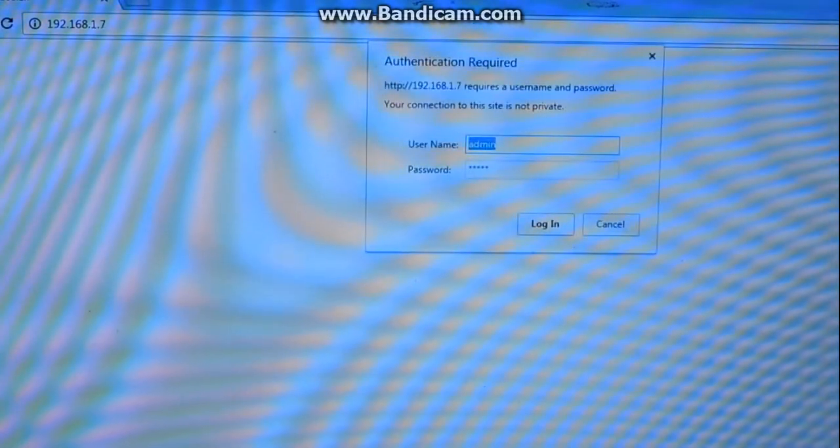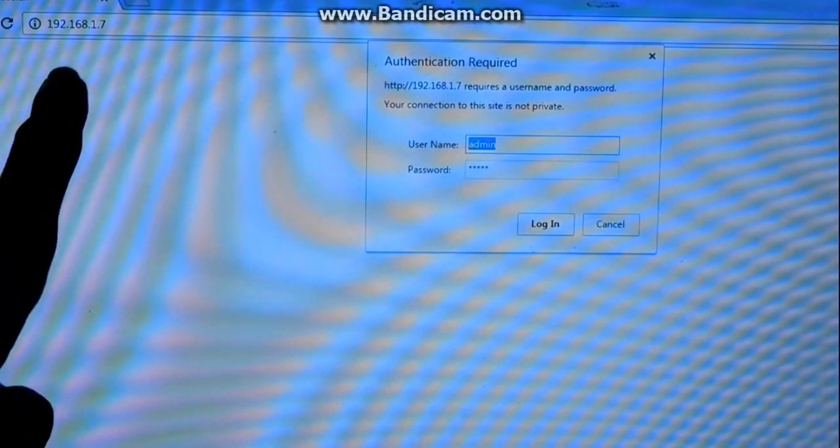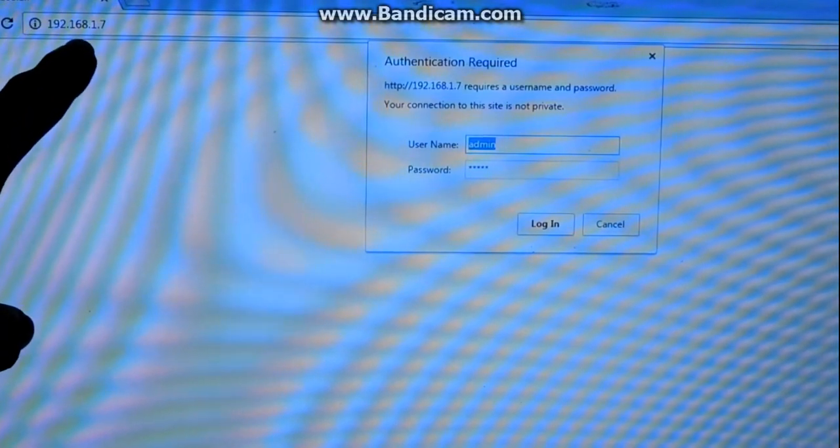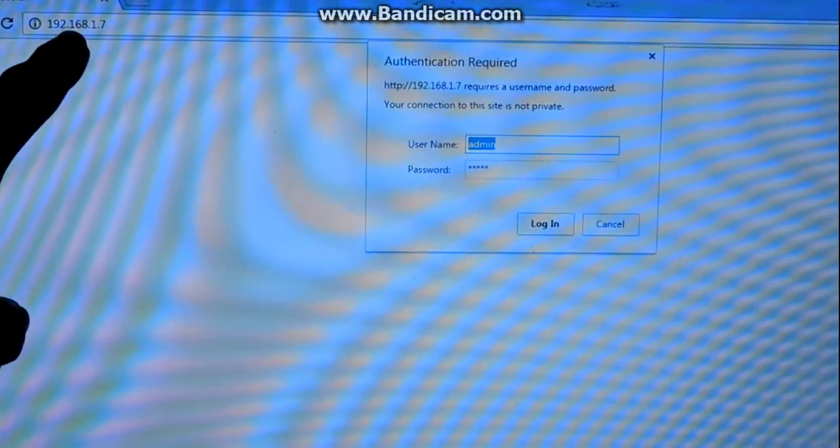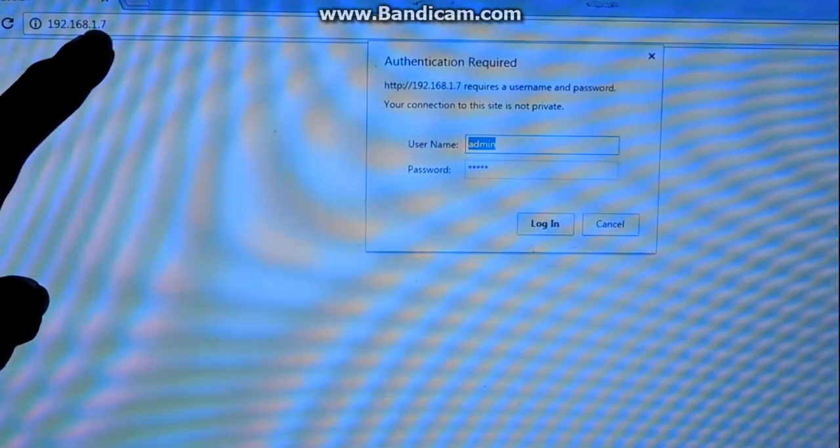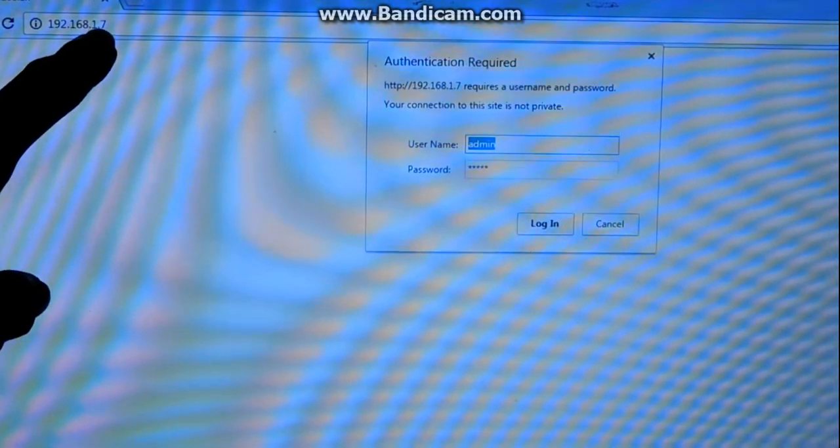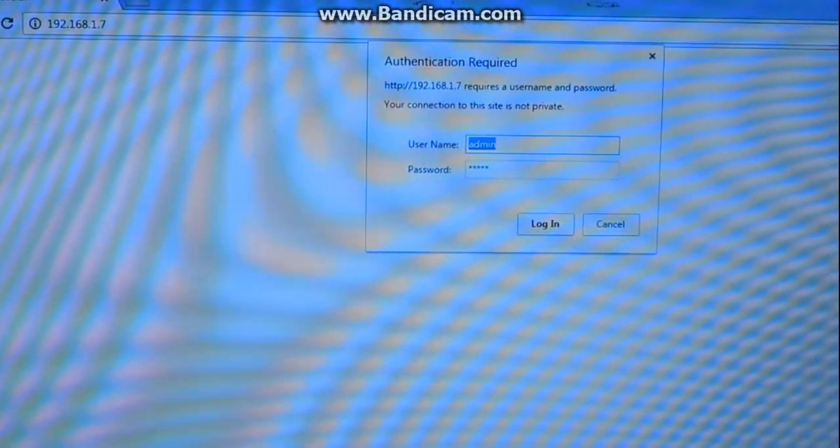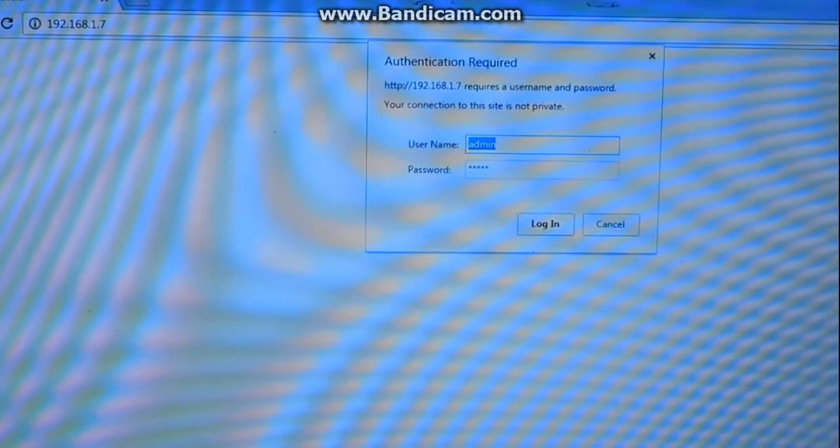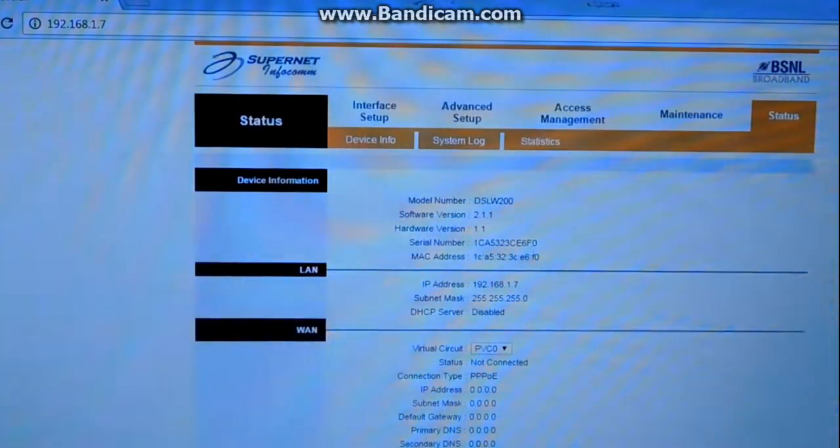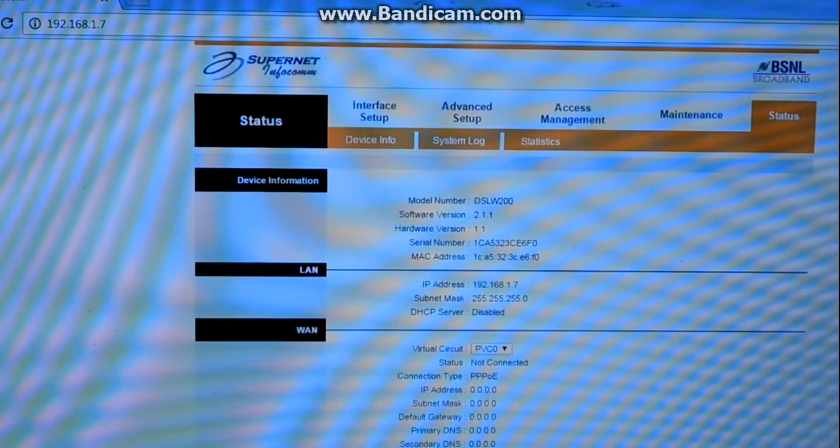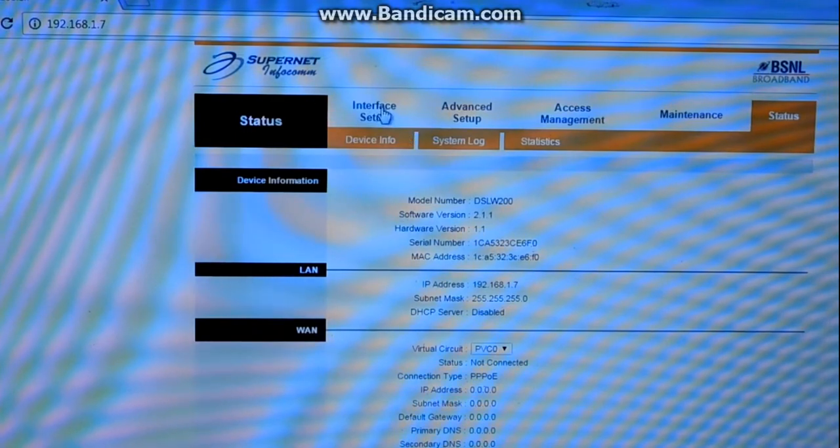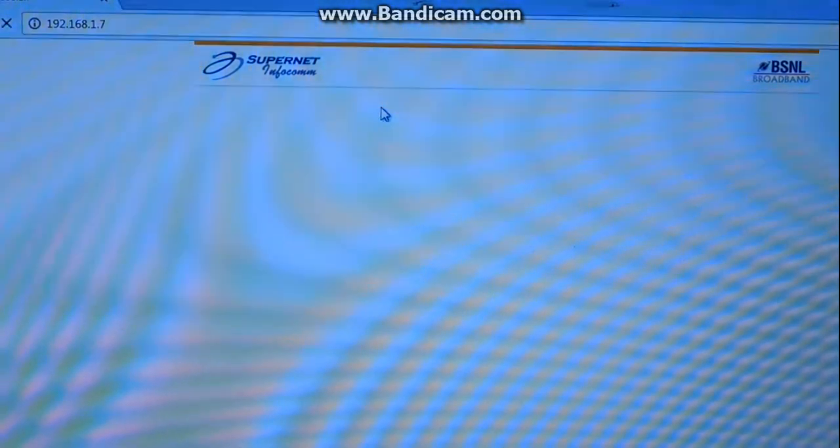My router's IP address has been changed to 192.168.1.7. Type in your username and password once again. Now you need to configure your Wi-Fi.